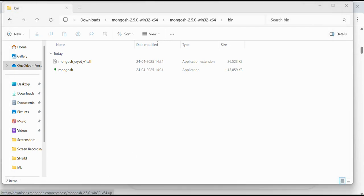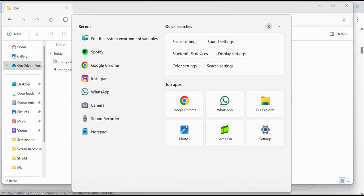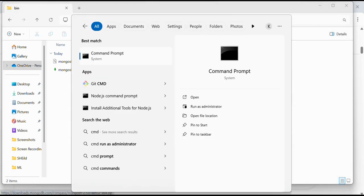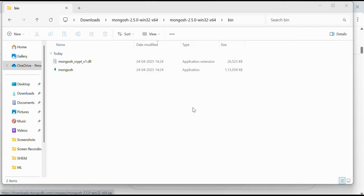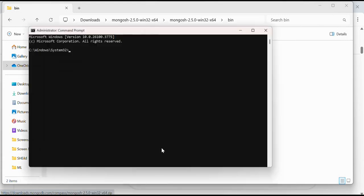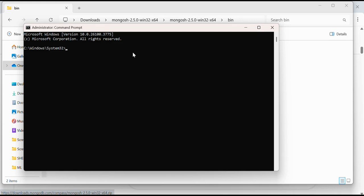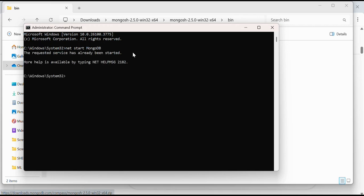Let's open command prompt as an administrator. We'll do net start MongoDB. I'll write net start MongoDB here. The requested service has already been started, no help is available by typing net help message.